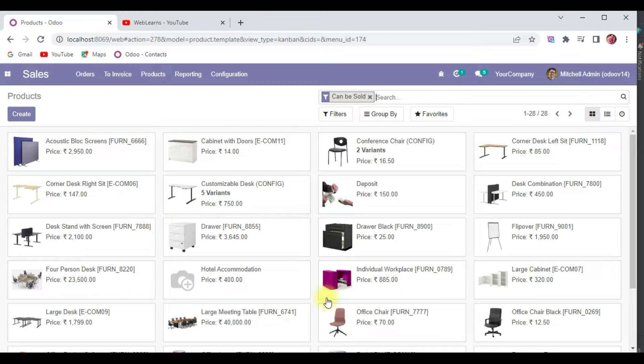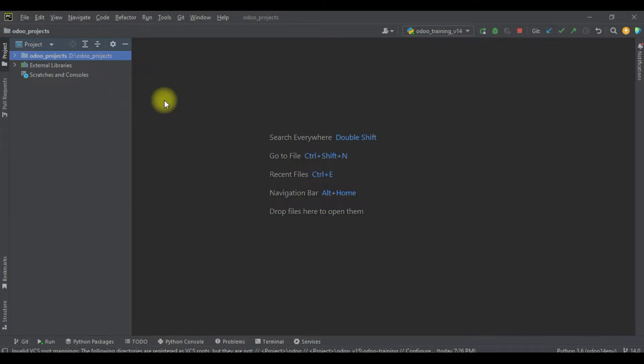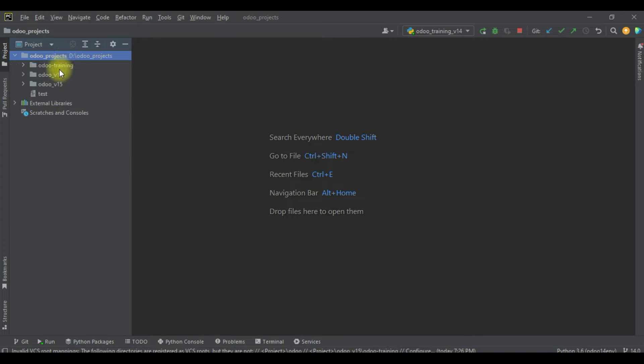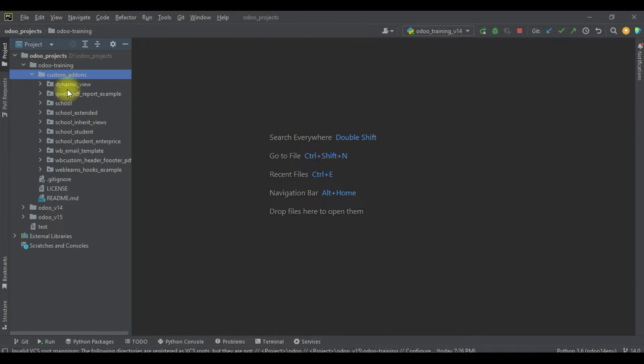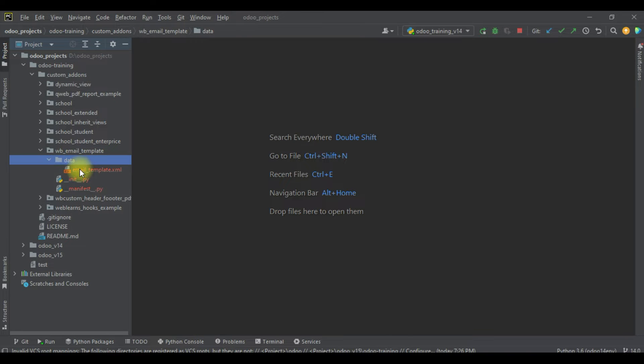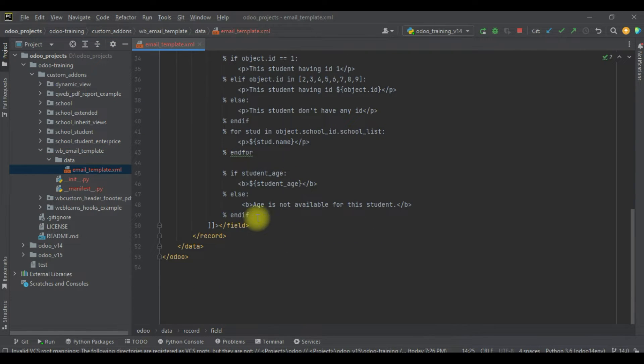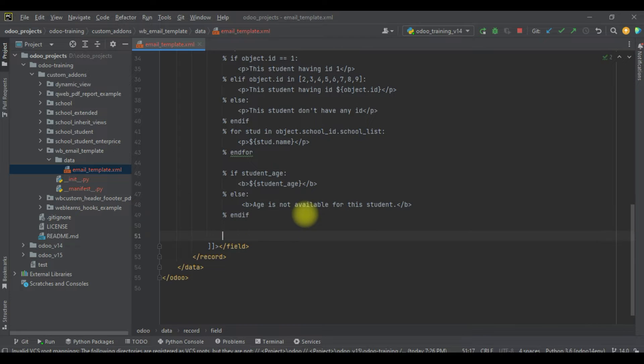Using Jinja template engine in version 14 or lower versions. As you already know, we created this email template, and here I will try to create a new variable.